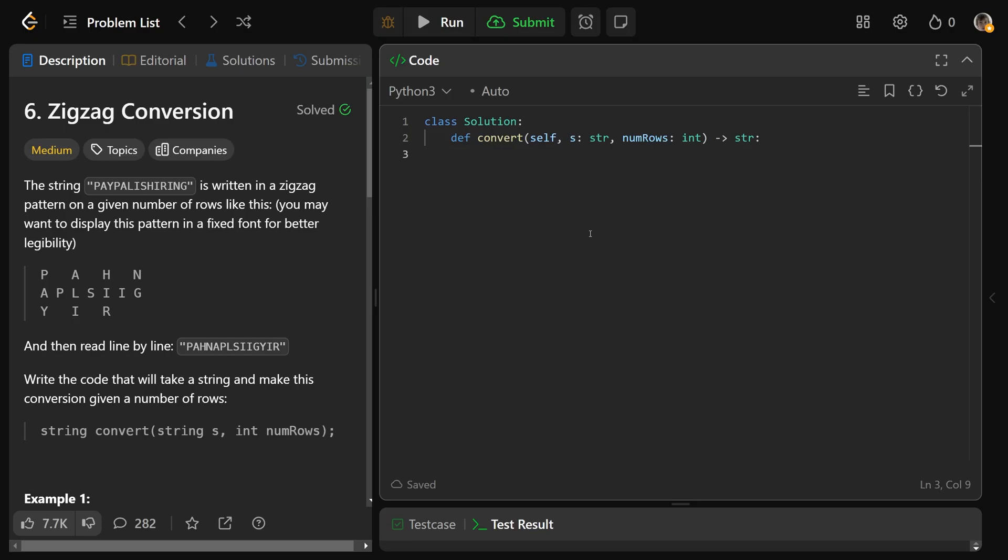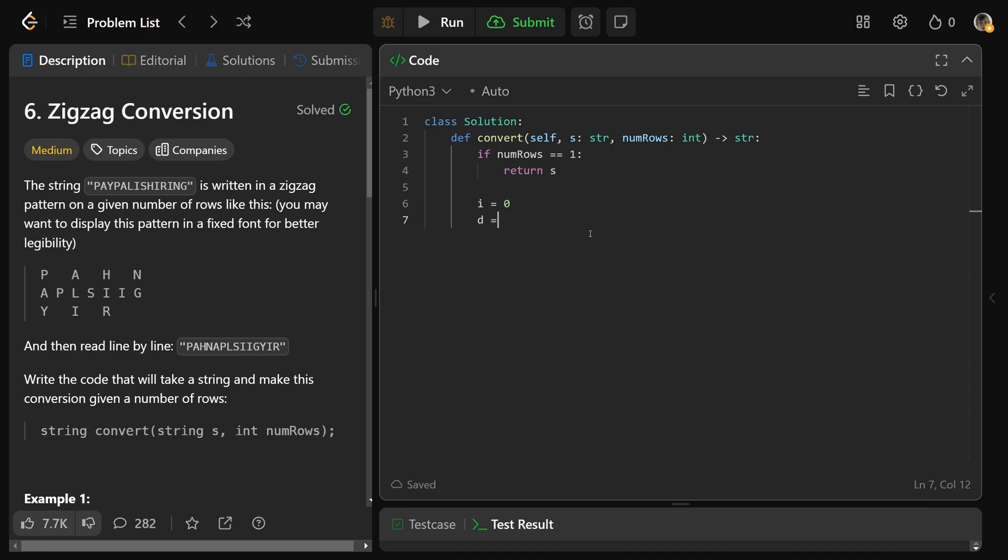Let's code this solution up. A simple base case: if the number of rows is equal to 1, then you can just return the original string. That makes that case really easy. Then we'll get an index i for the row, set that at 0 to be the first row, and we'll get a direction, which is called d, and that's going to be equal to 1. So that's going to swap between positive 1 for going down, and negative 1 for going back up.